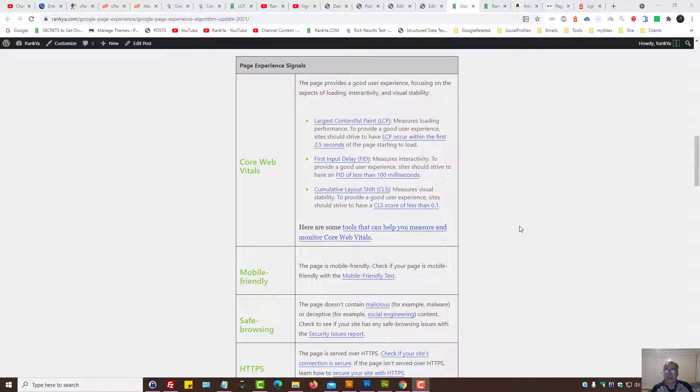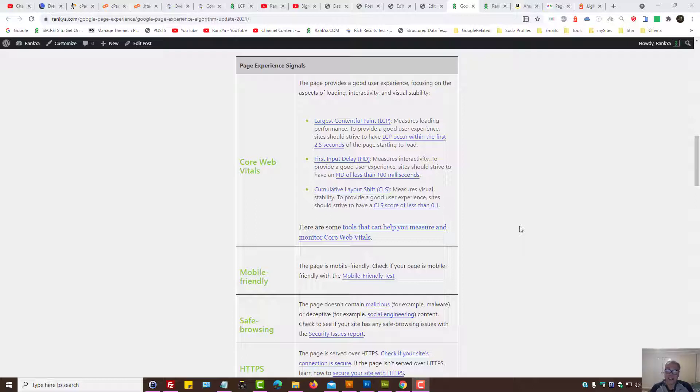Largest Contentful Paint Core Web Vitals. In this video session we're going to explore what Largest Contentful Paint is about, and I'm going to share with you tips and insights.